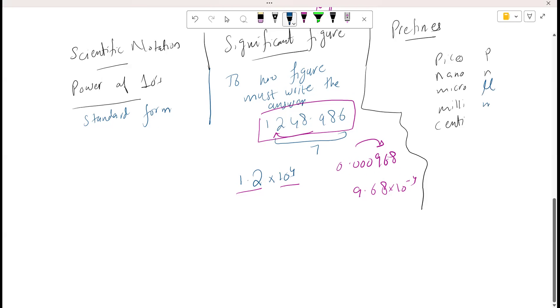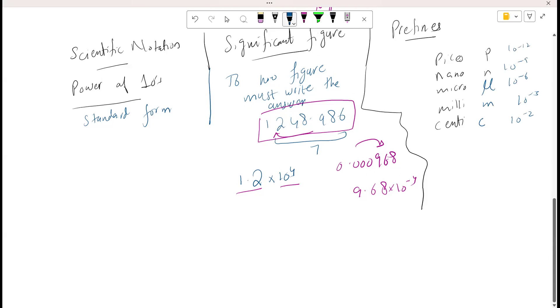The respective powers are: centi = 10⁻², milli = 10⁻³, micro = 10⁻⁶, nano = 10⁻⁹, and pico = 10⁻¹². Whenever we need to round a number to scientific notation, we try to reach the prefix that is closest to the value.